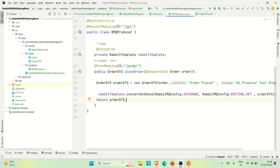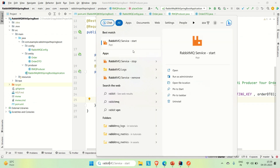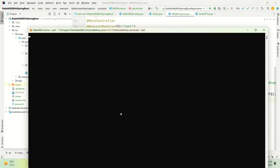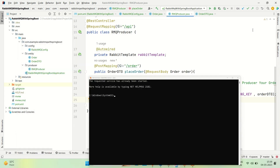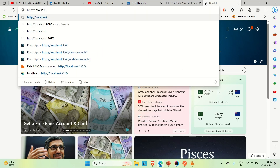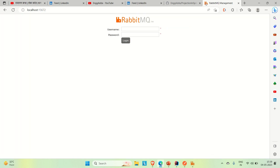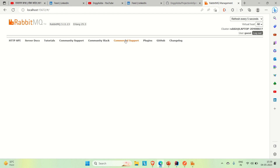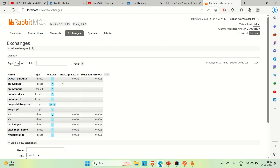Let me start RabbitMQ. The RabbitMQ service is starting and will take a few seconds to come up. Once it is up, let me go to the browser. Our RabbitMQ is running on port 15672. Provide the username and password to log in, and now you can see the RabbitMQ dashboard. It shows the exchanges and the queues we currently have.